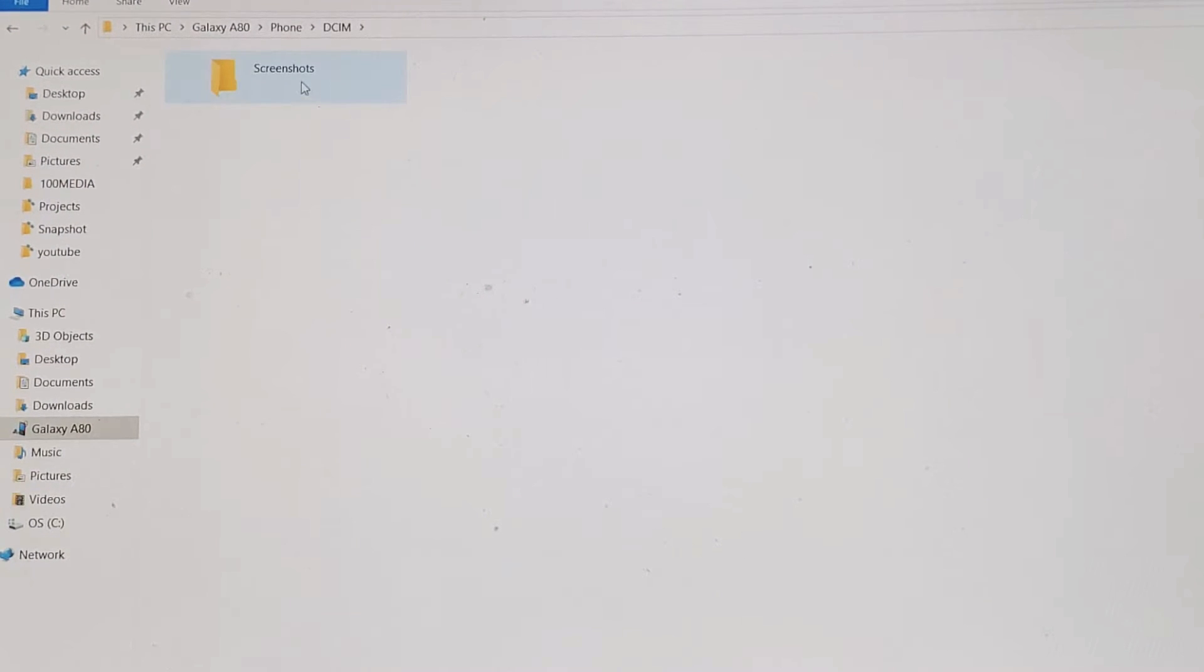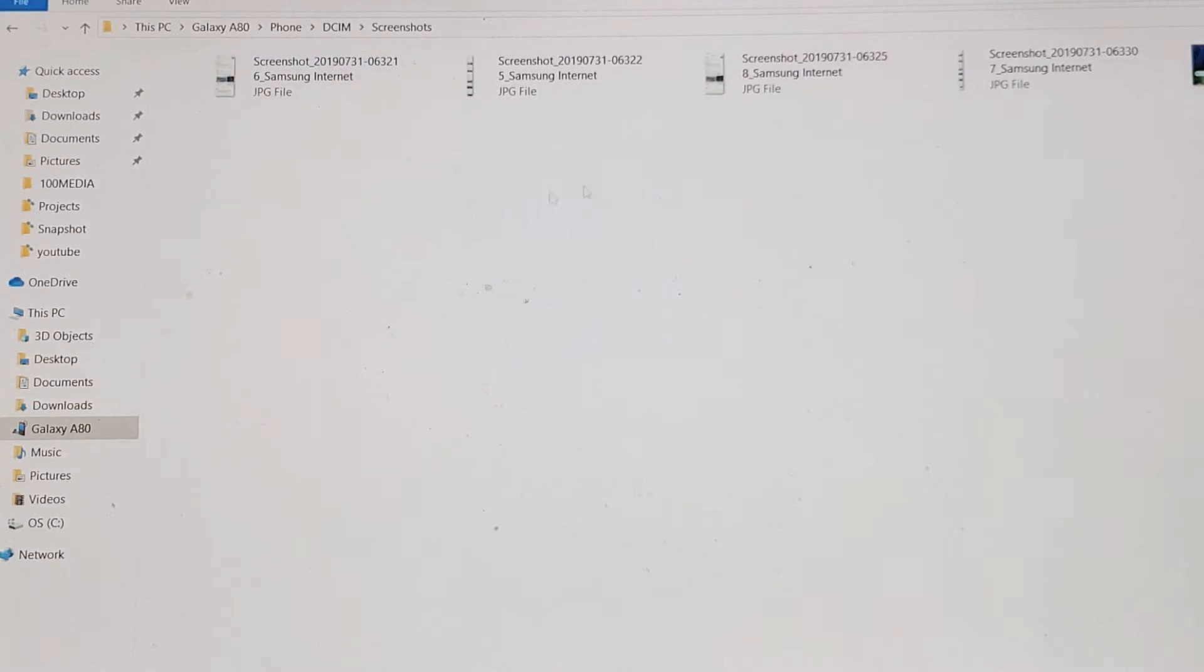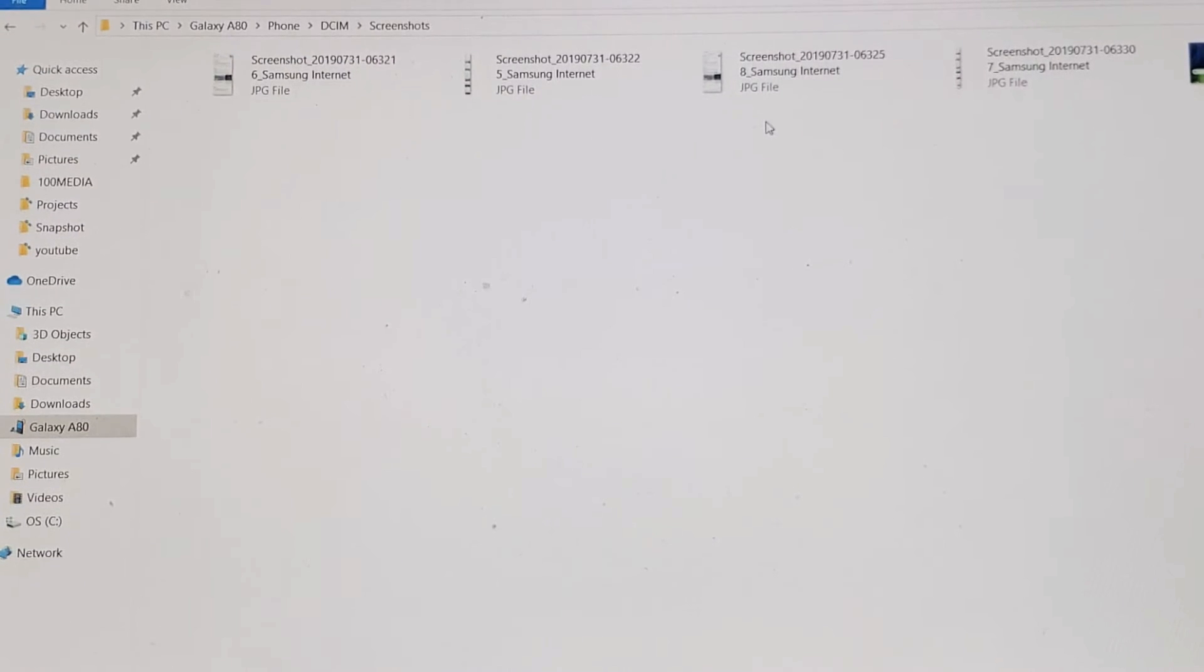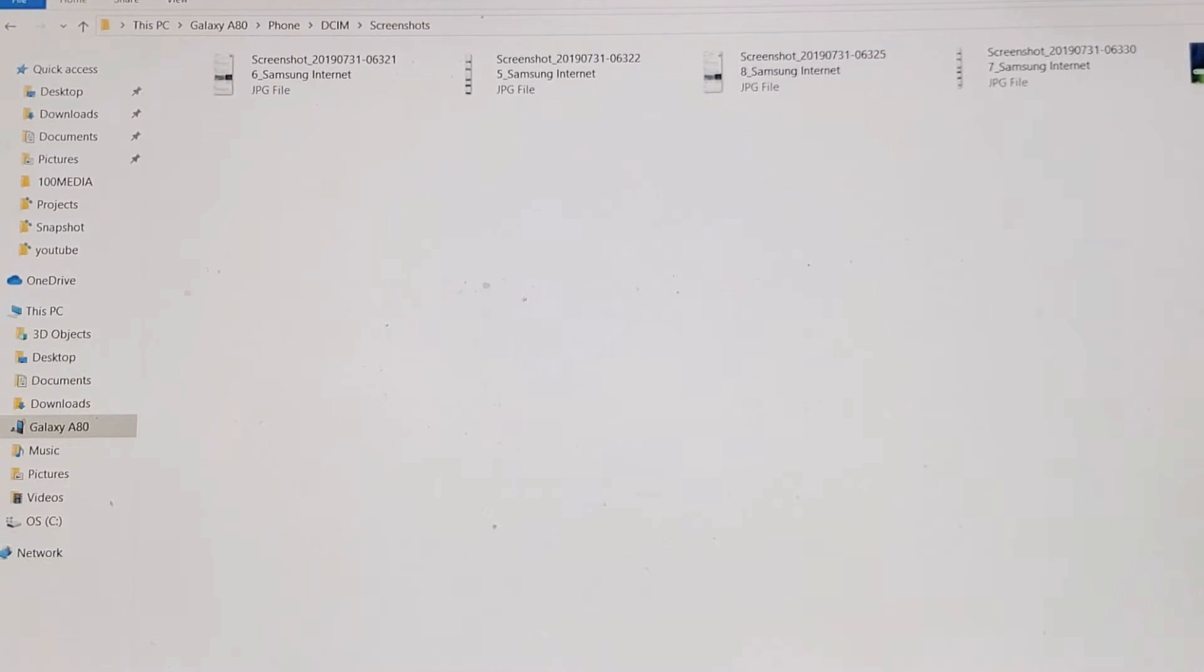And then the only photo, I only have photos on here, just screenshots. I don't have any other photos or videos anyways.